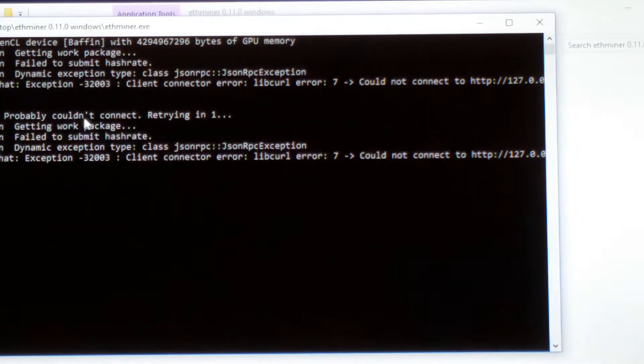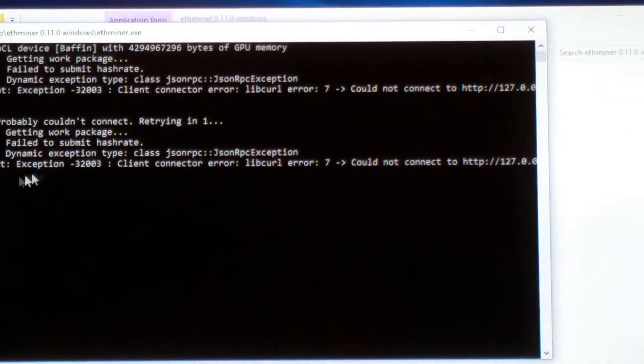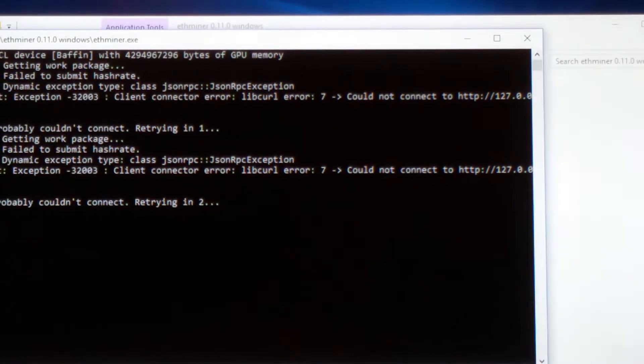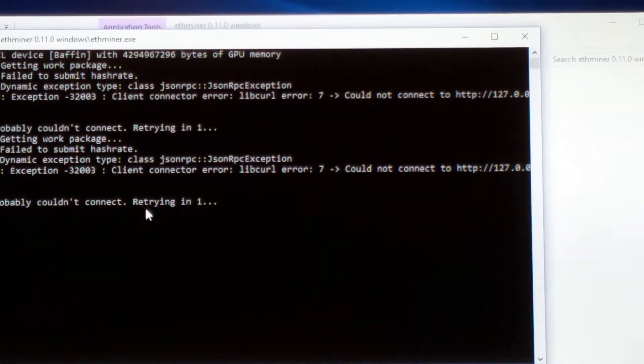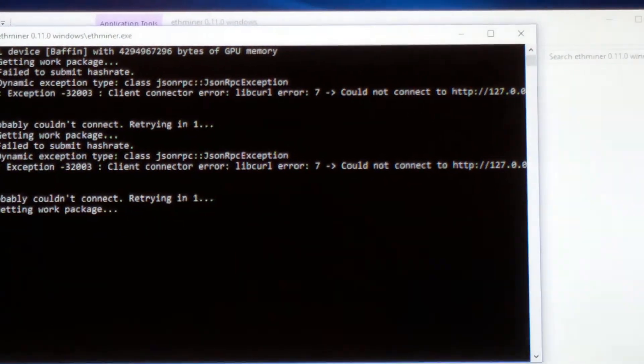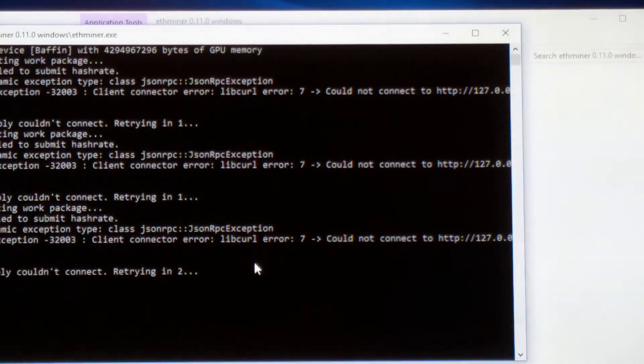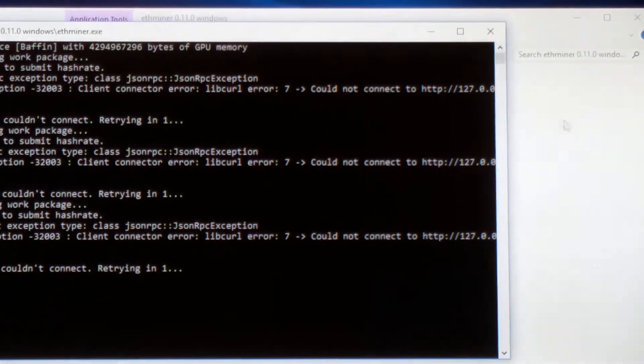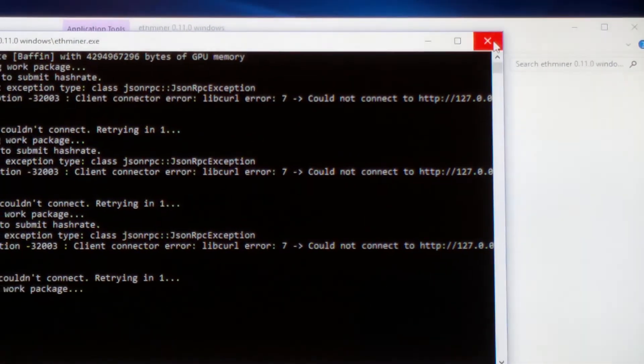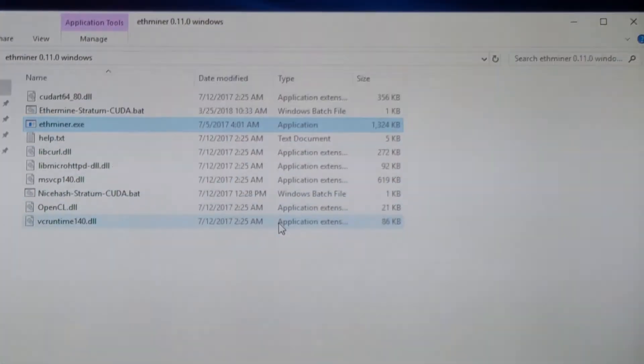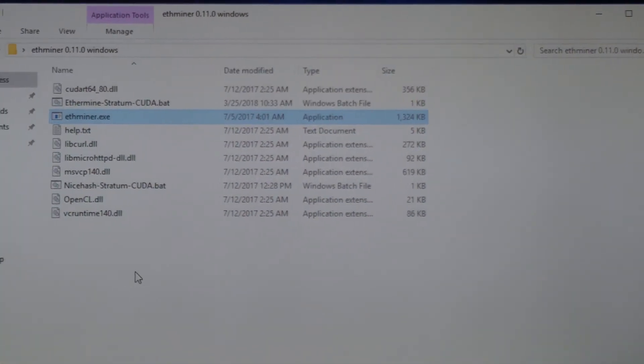Probably couldn't connect. Let me try in one second. Probably couldn't connect, you know. That's what I'm saying, it's not as simple as just cut and paste.